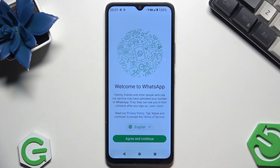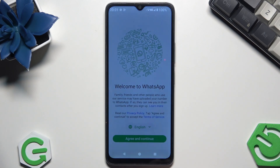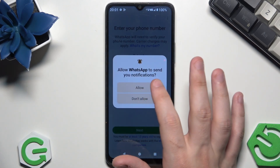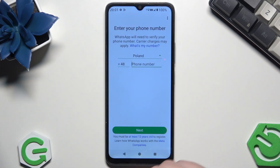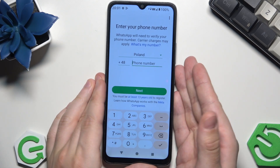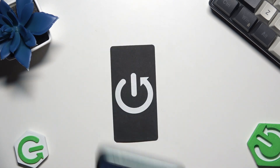Click on agree and continue. I will allow WhatsApp to send notifications to me. And now in here we need to type our phone number, so that's what I'm going to do now — just give me a second.